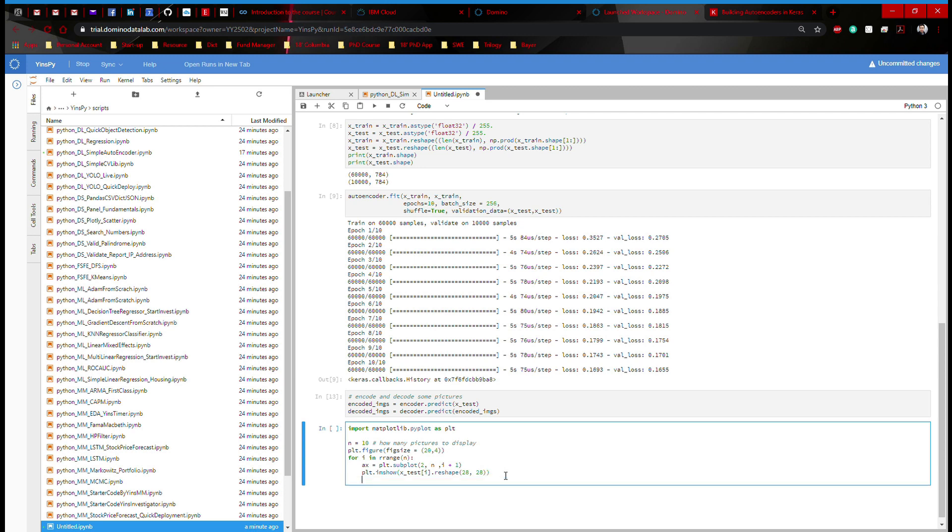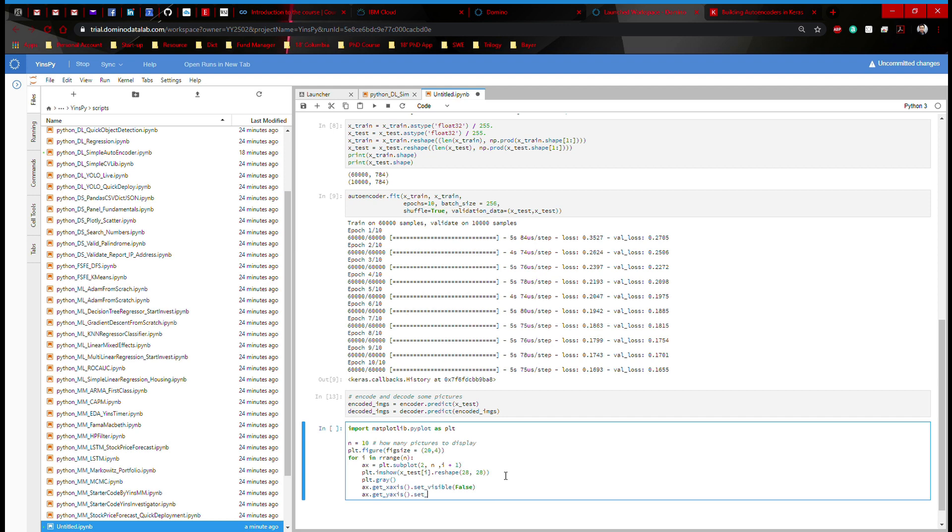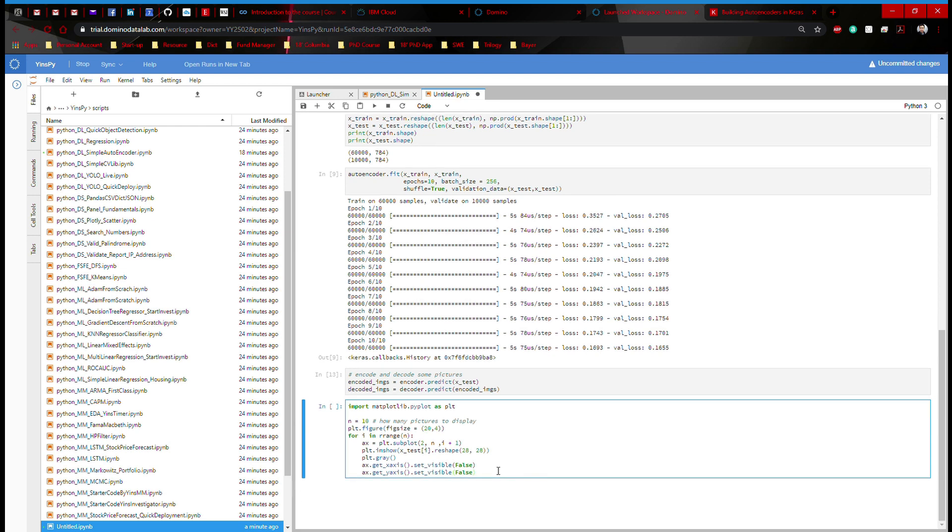Once we have that, we're going to make it gray. And then we're going to get axis. I'm going to say ax.get_xaxis.set_visible to be false. I'm going to do the same thing with y axis. So get_yaxis. I'm going to set_visible false. This is just to ensure that when we print out a picture, it's just the picture. I don't want to see any axis behind it.